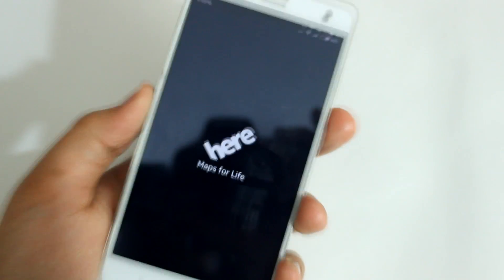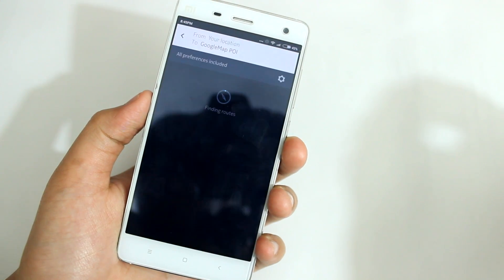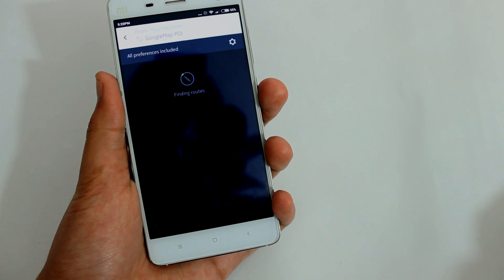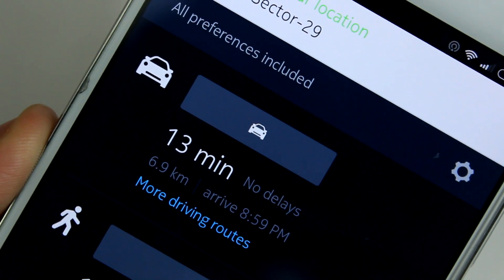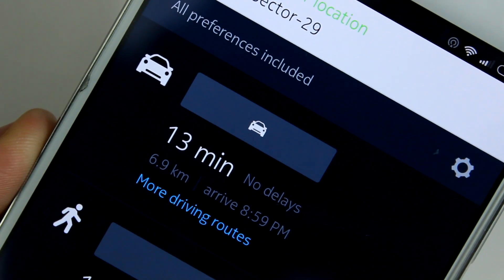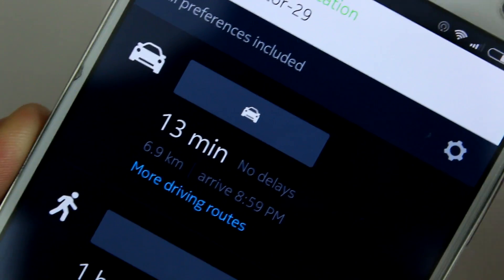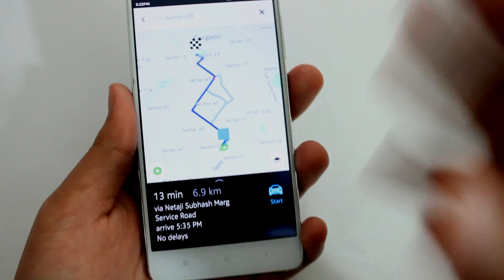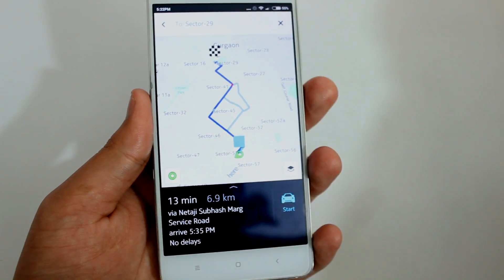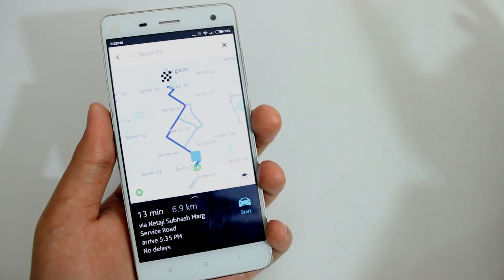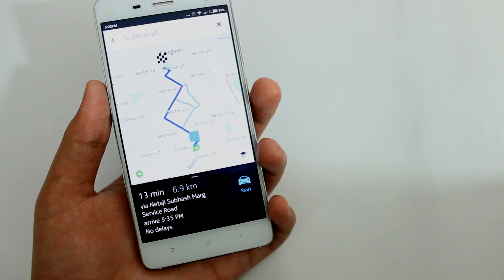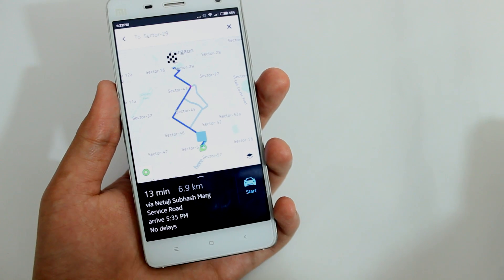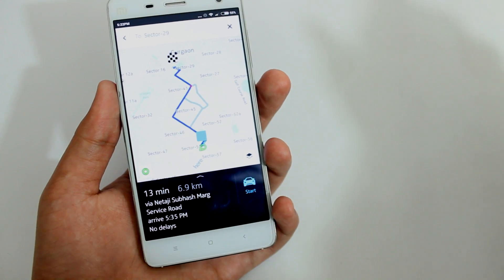Select HERE Maps and it will send the exact coordinates — the exact location — to HERE Maps. It finds the routes and as you can see it has shown me the route: 13 minutes, 6.9 kilometers. It got all the traffic info and the route, and now I can just begin navigation from HERE Maps by hitting Start. It's really simple and a really nice trick, because the app acts like a link between Google Maps and HERE Maps — combining the database of Google Maps with the navigation of HERE Maps.